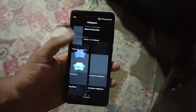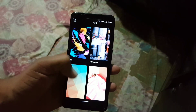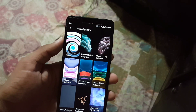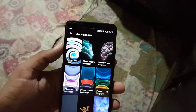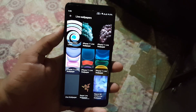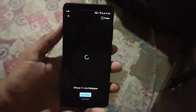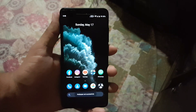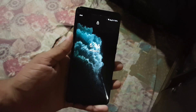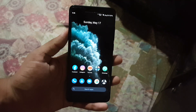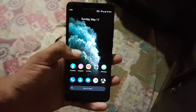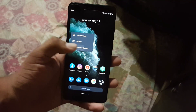So basically we have five live wallpapers from the iPhone 11 Pro. As you can see here, they all look really amazing. I will show you how you can download and install them on any Android device, but first let me show you the preview of every wallpaper.